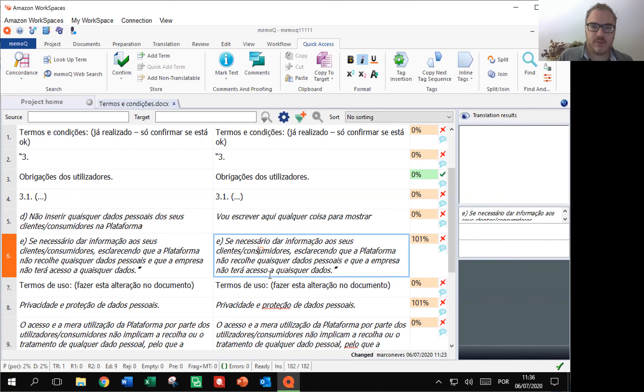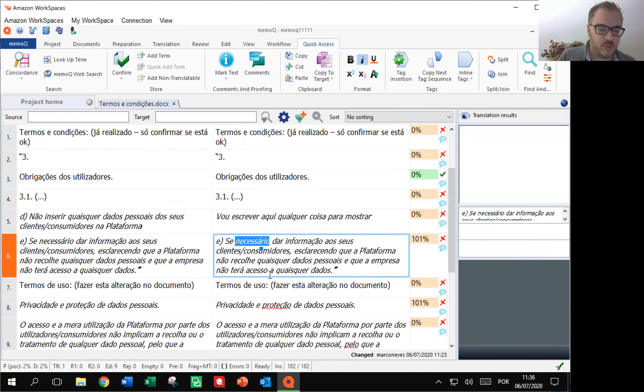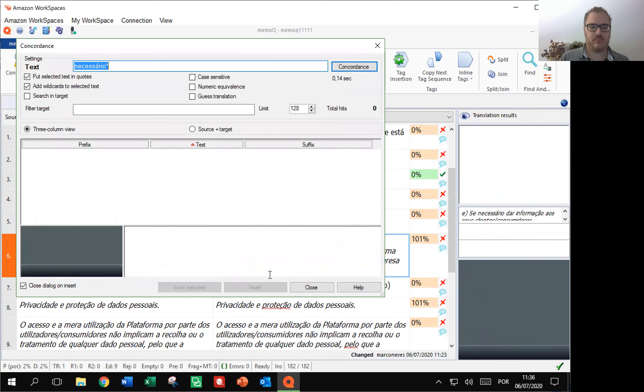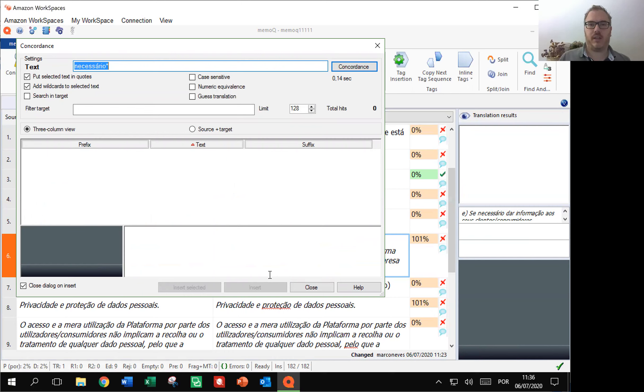Selecionar necessário. Concordância. I open the concordance window and I can use it using the keyboard if I wish.